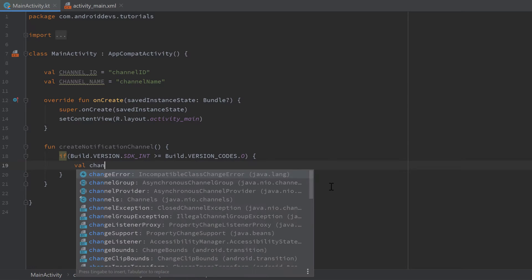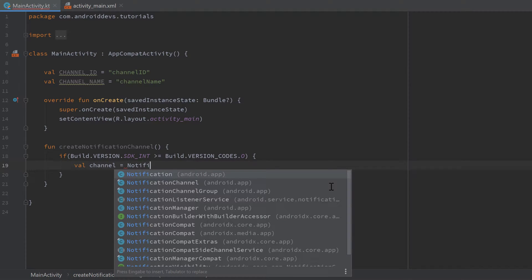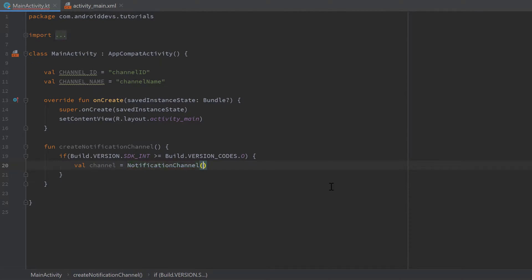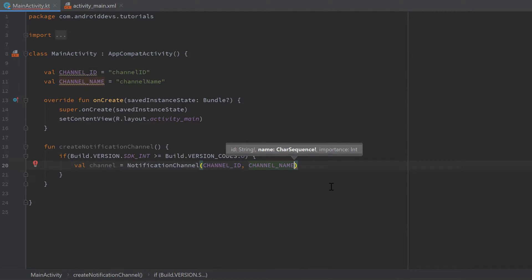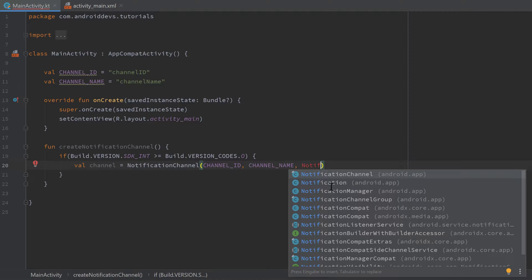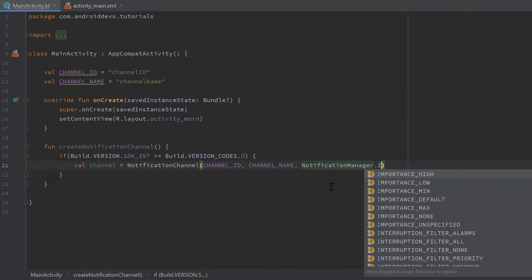Inside that if statement we create our channel: val channel = NotificationChannel(channelId, channelName, importance). For the importance level we have different options — NotificationManager.IMPORTANCE_HIGH, IMPORTANCE_LOW, IMPORTANCE_MIN, IMPORTANCE_DEFAULT, and so on. Depending on which importance level you choose, it changes whether your notification shows as a heads-up notification and whether it comes with a sound effect. I'll use IMPORTANCE_DEFAULT here.